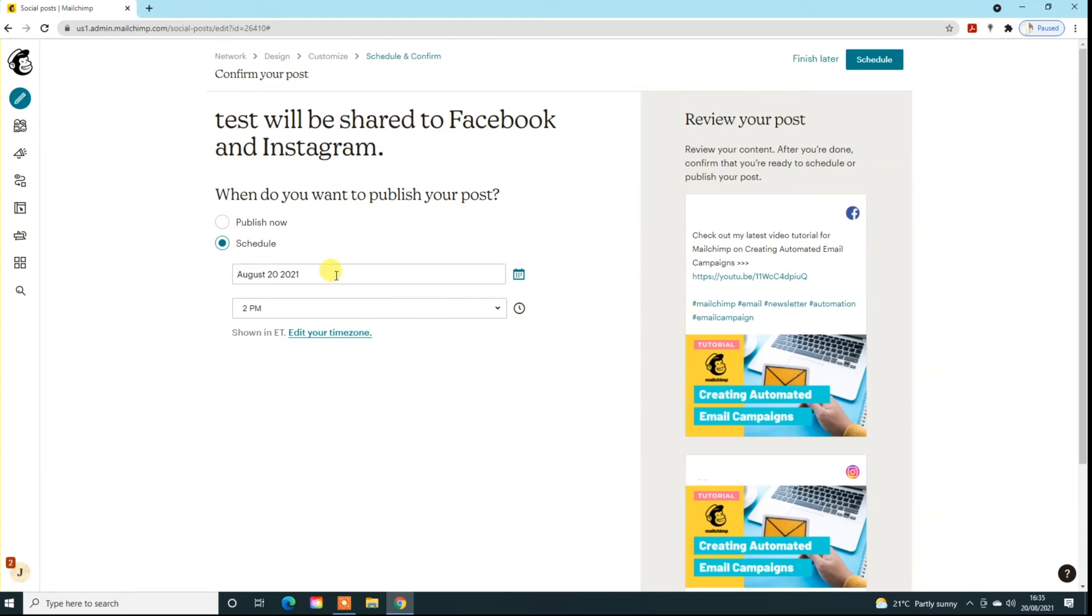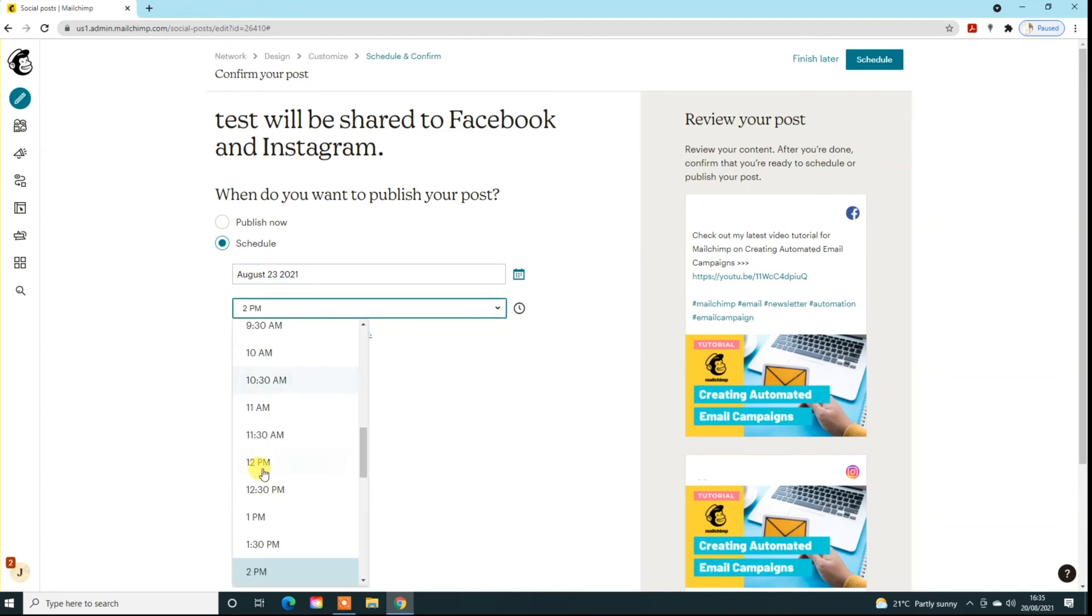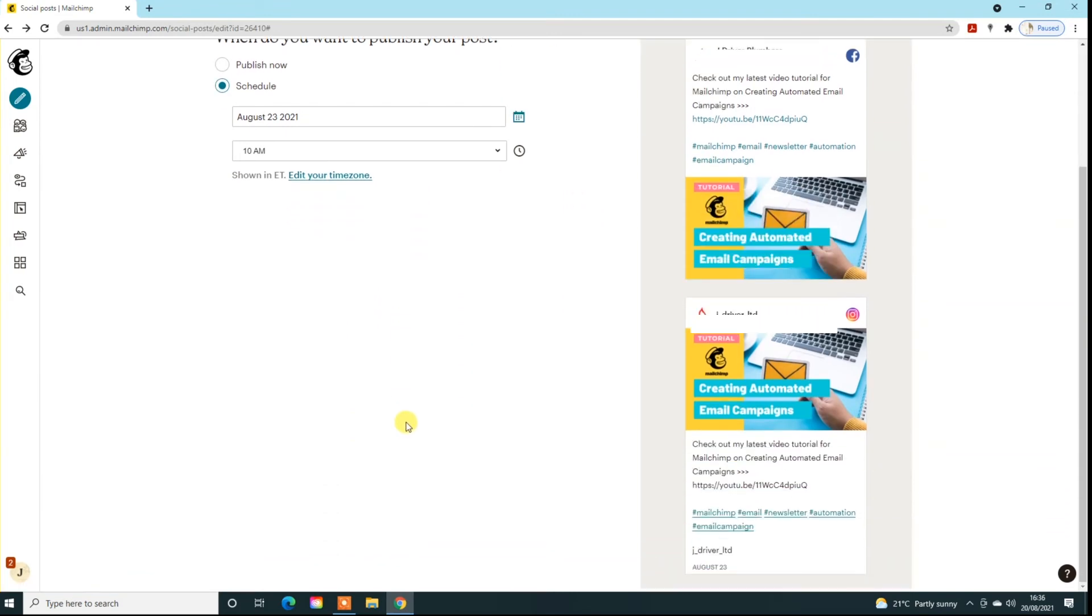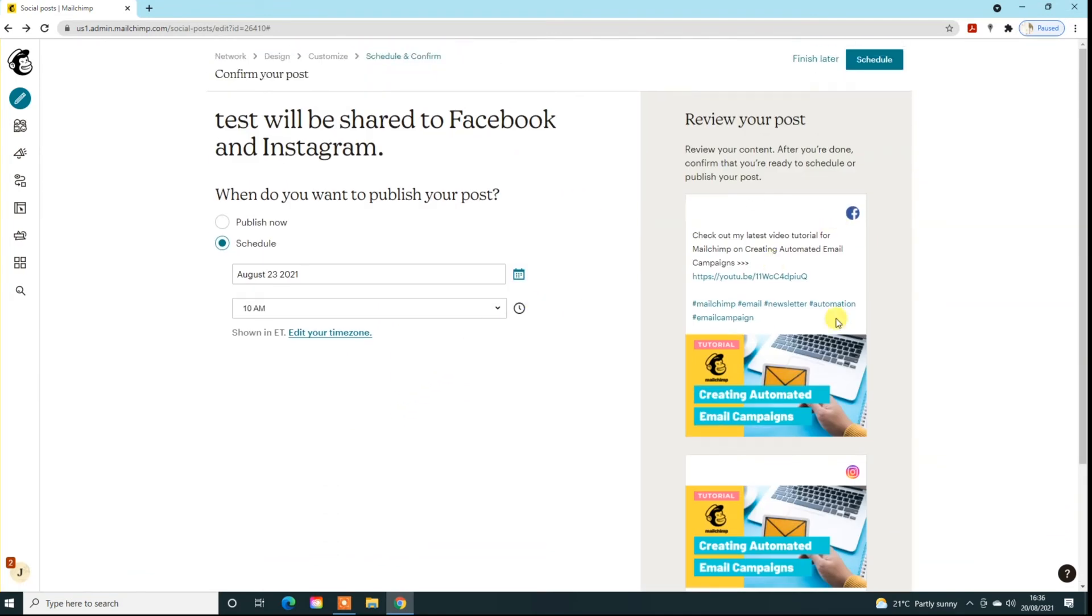We can either publish now or we can schedule that in. For example, for this we're going to schedule that in for the 23rd at let's say 10 o'clock. Obviously we can edit the time zone at this point, and when you're happy with this and you've checked them over, just click on schedule. If you're sending it out straight away, it will just click on send.